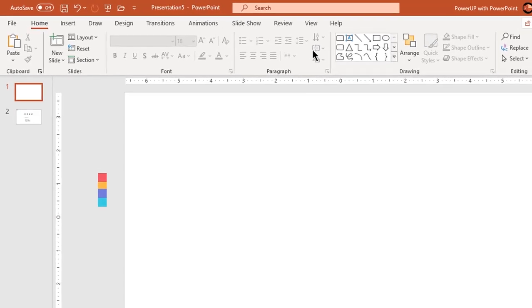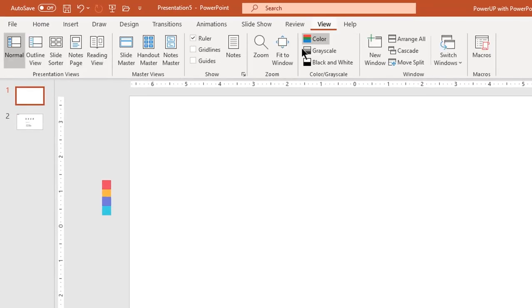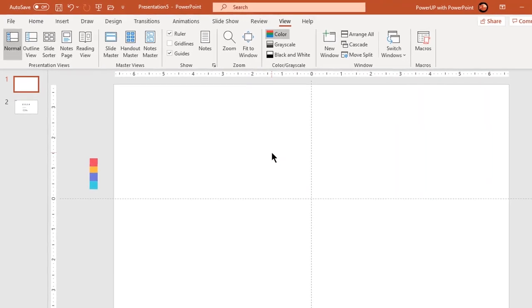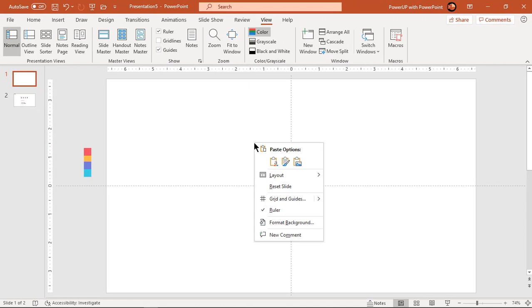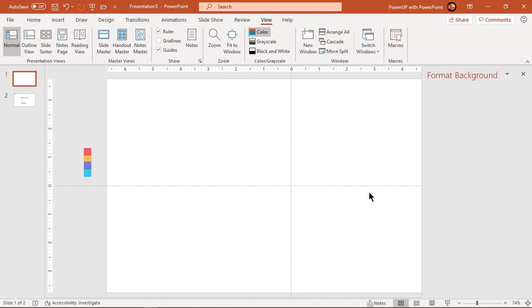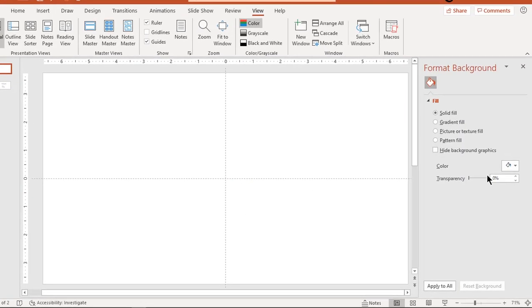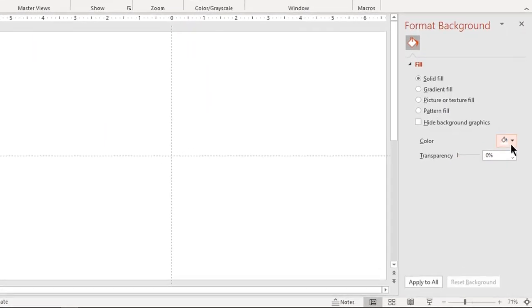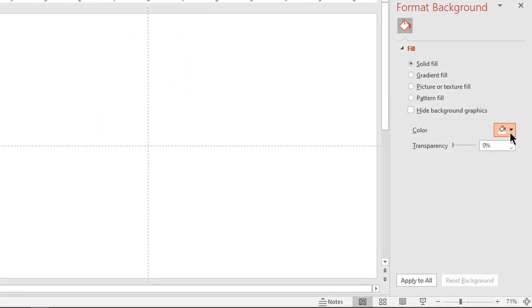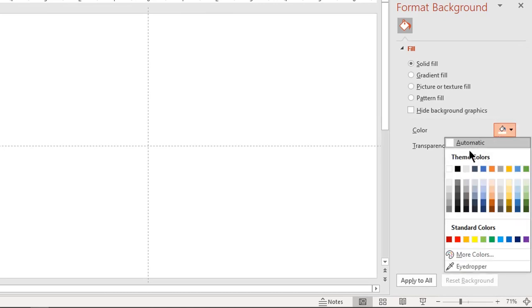Let's first enable the guides and then format our background. Right click and choose format background. Select fill type as solid and change the fill color to light gray color.